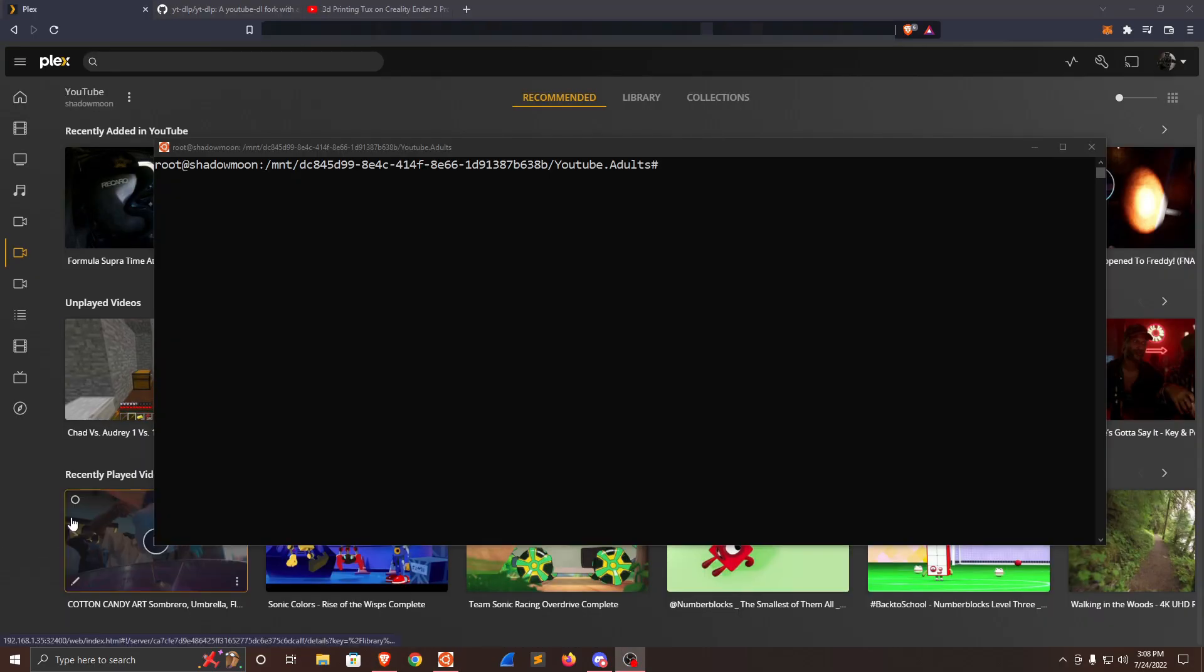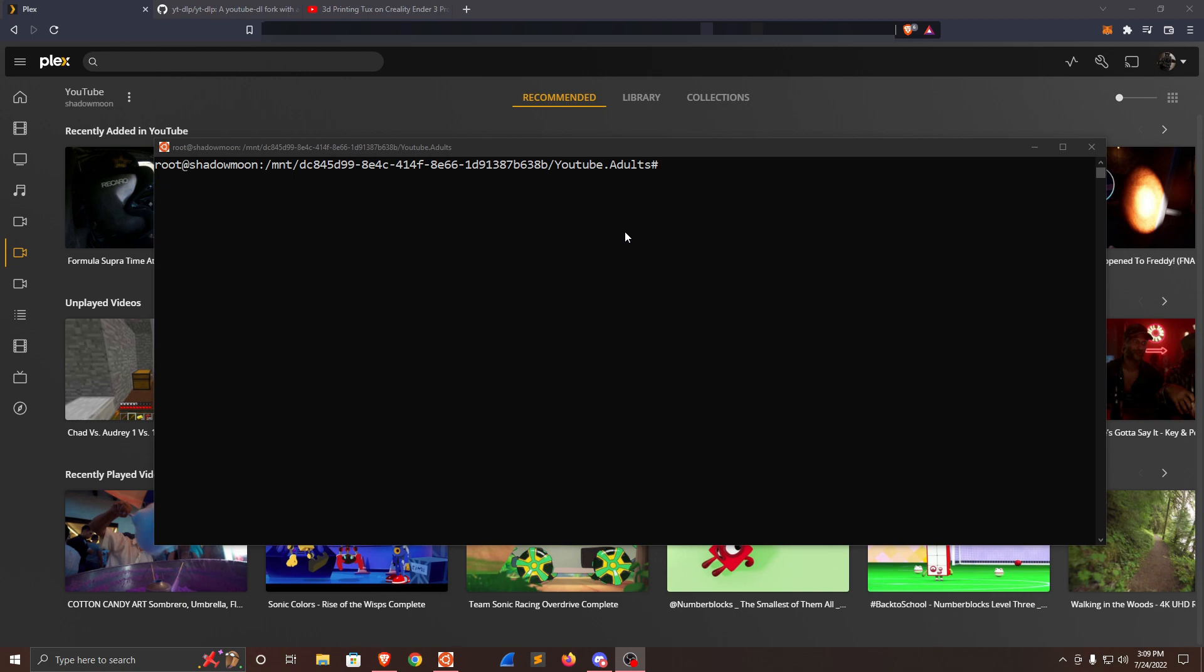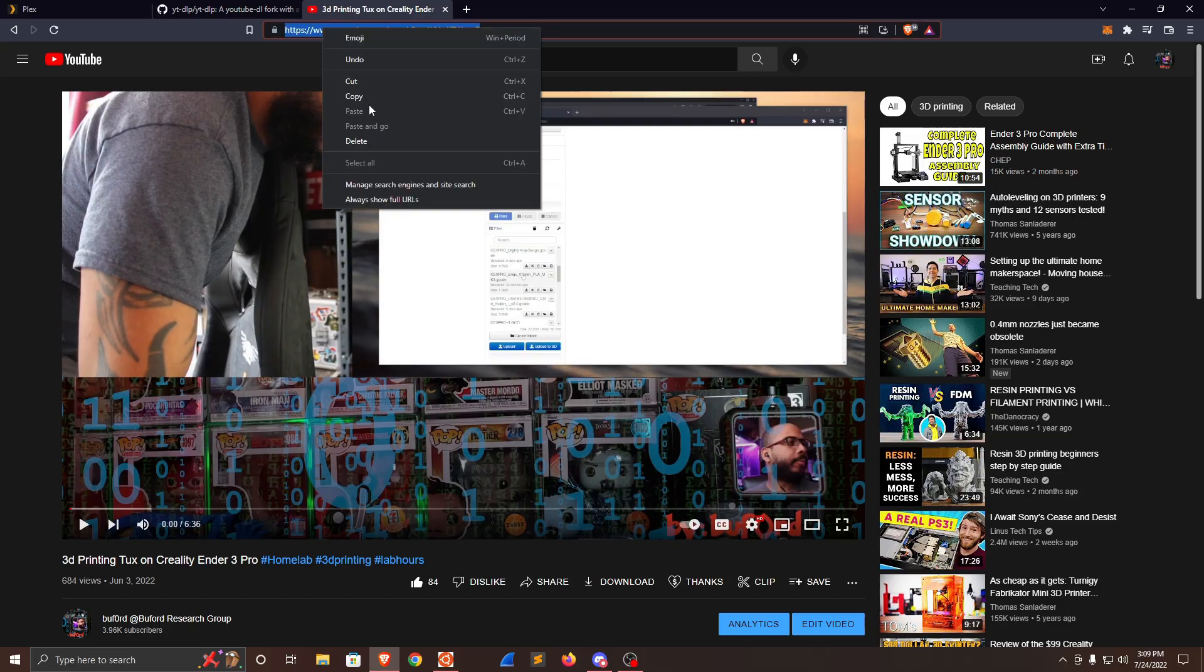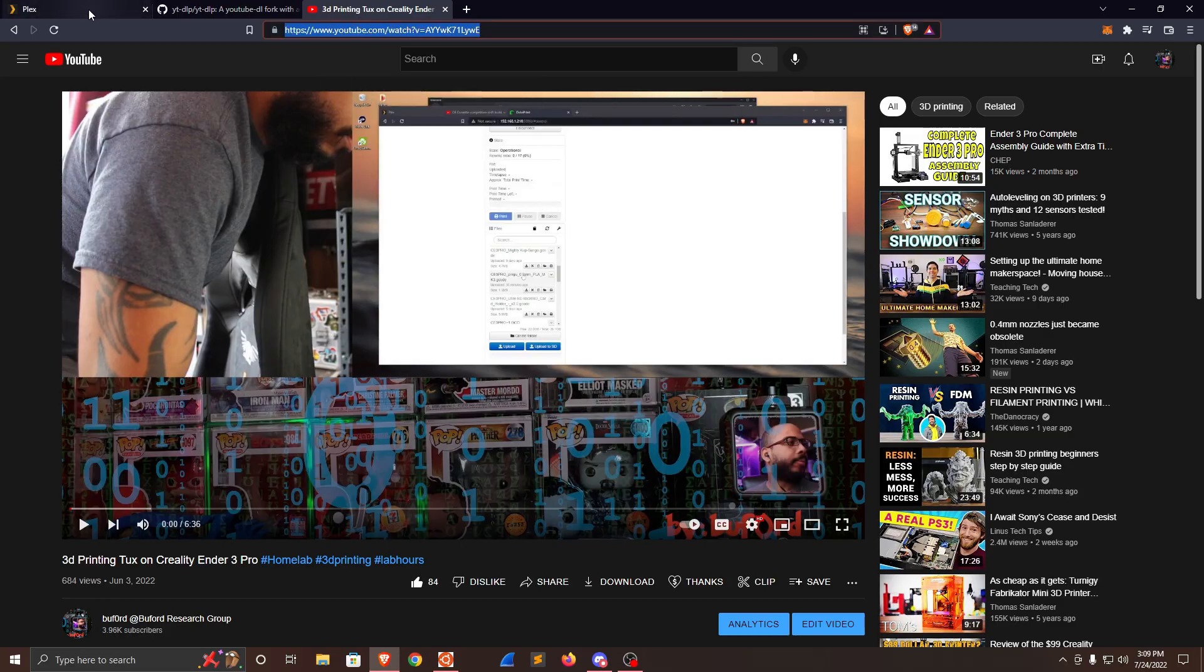For this demonstration, we're going to be using yt-dlp to download a YouTube video to my YouTube directory. I'm already SSH'd into the Plex media server that I installed yt-dlp on, and I've already navigated to the directory that hosts the Plex media server YouTube adult content. From here, we're going to open this tab that I already have navigated to for another YouTube video, copy the URL, and go back to the Plex tab.